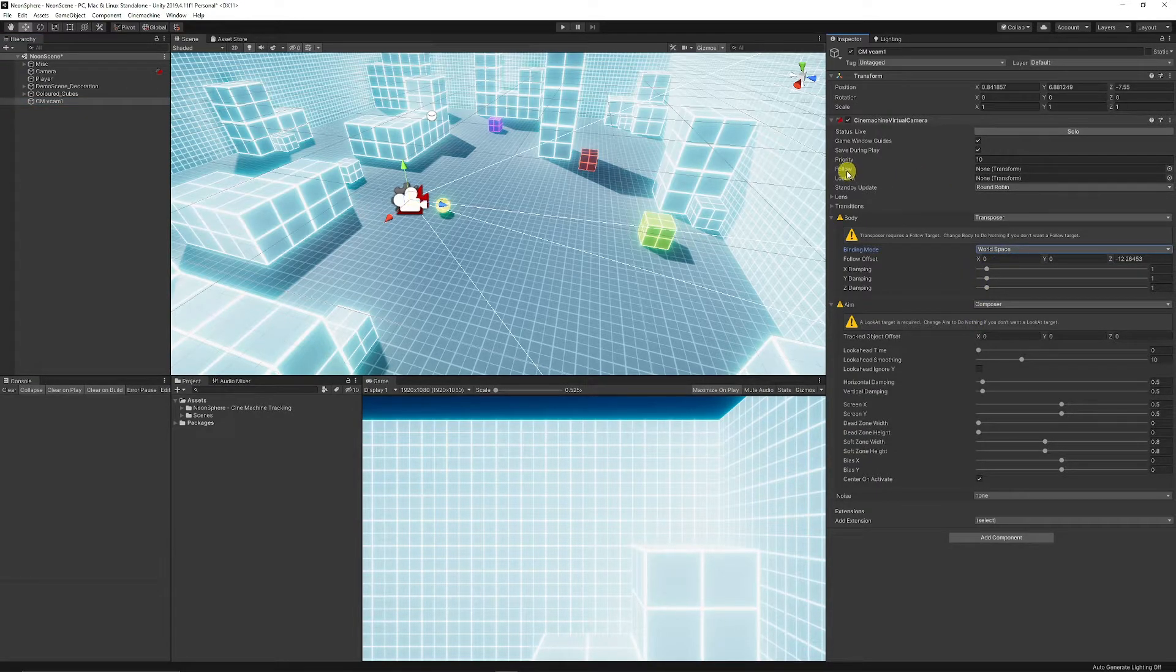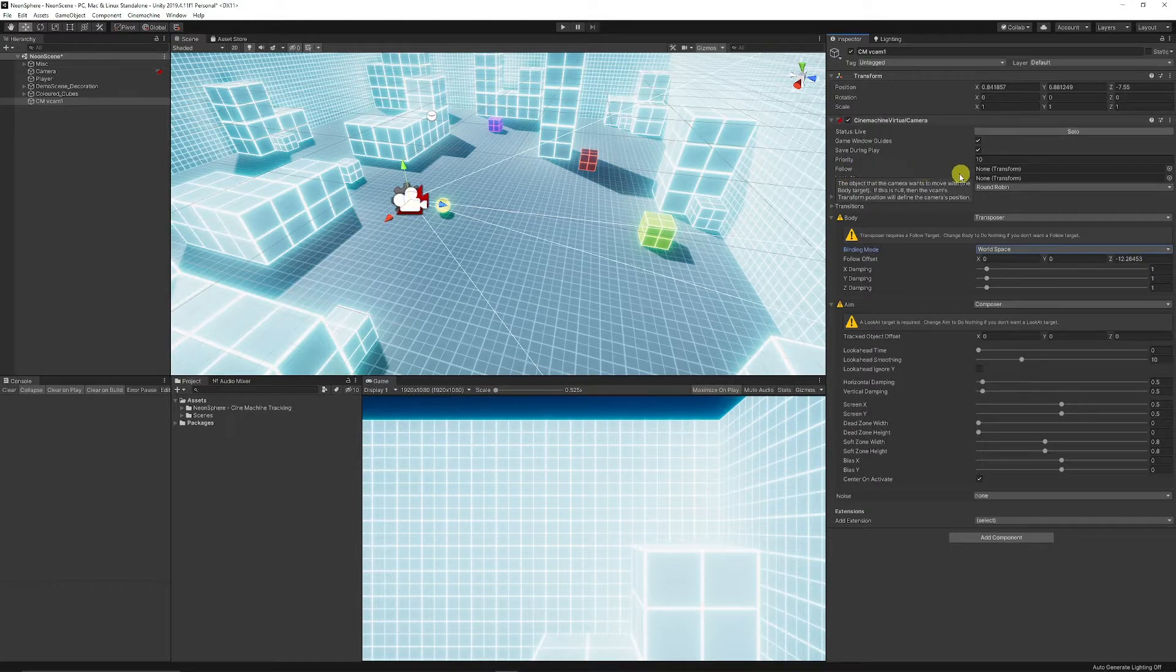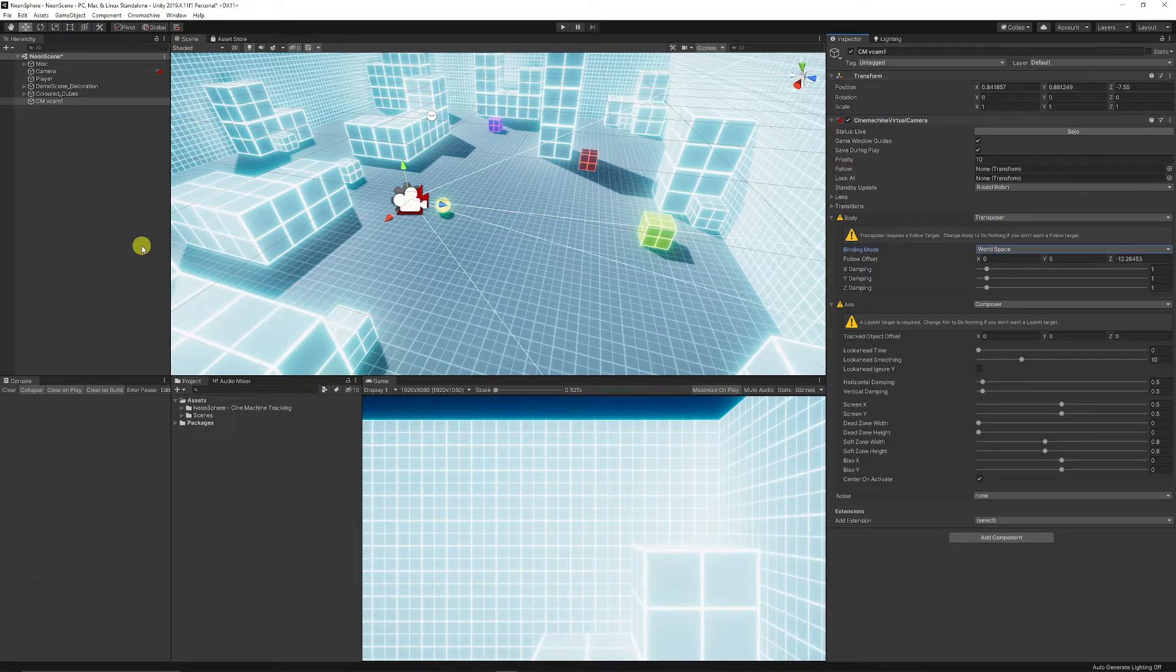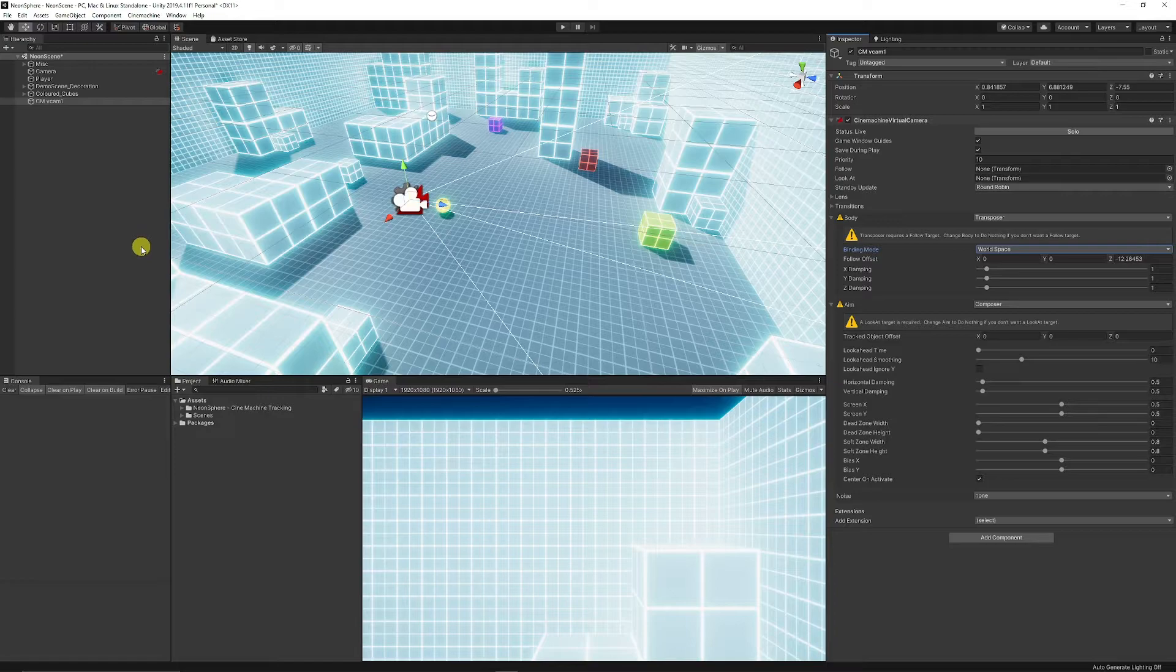We'll need to look at the top and we've got Follow and we've got Look At. Now Look At is the thing that we want to create our security camera or that sort of camera-based system where something tracks you around.